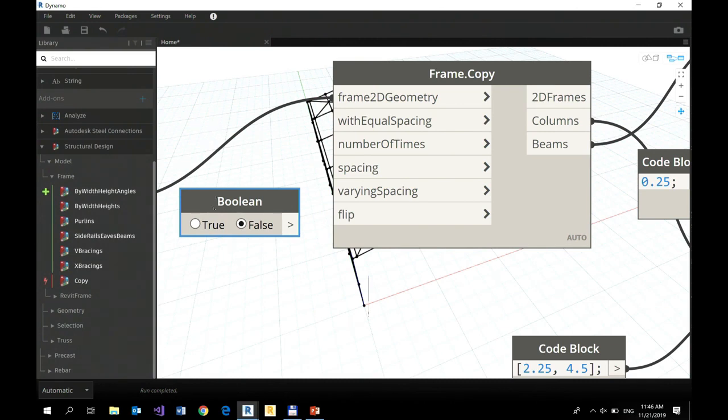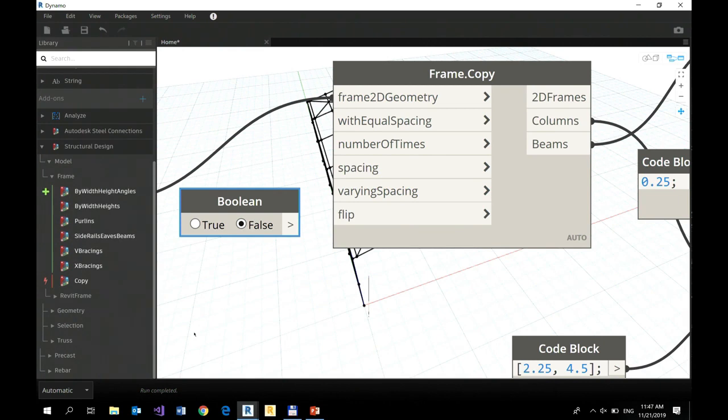You can do it. If something is not available in the package, you can always add your additional extra custom node and make it possible. It's not as difficult as you could imagine.